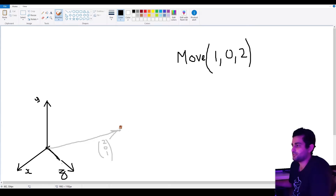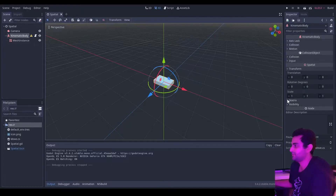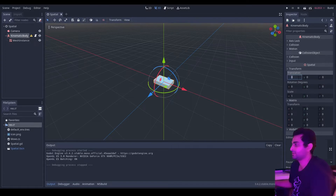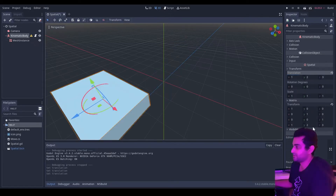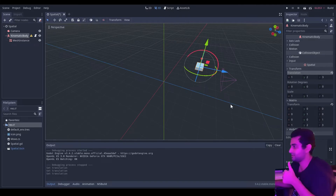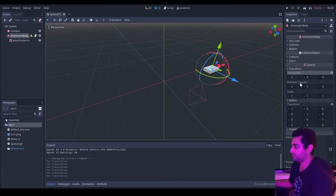If we pass in, for the sake of argument, the vector (1, 0, 2), what actually happens is the origin is offset by (1, 0, 2) and its new position will be (3, 0, 3). I'll show you this in the Godot editor. Notice this kinematic body — it has translation, rotation, and a transform. The first three rows represent the basis matrix and the last row represents the origin. If we move it by the vector (1, 2, 3), you can see the origin is now (1, 2, 3) — three units north, two units upward, and one unit east.